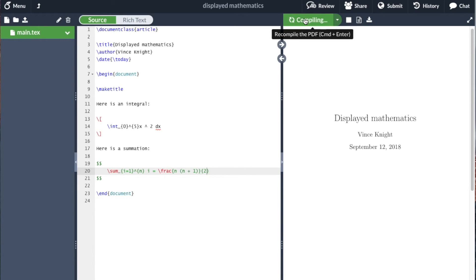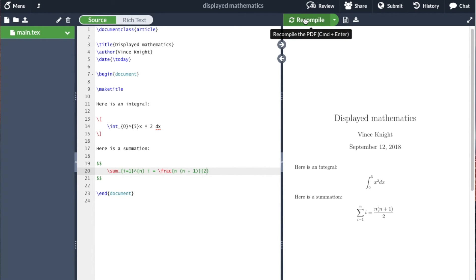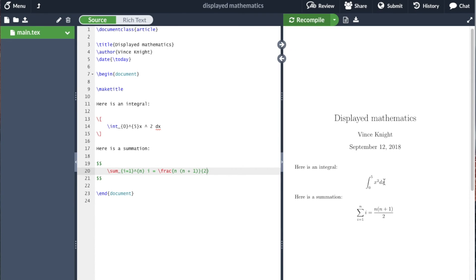If we recompile, we get that. As you can see, this is different from an inline piece of mathematics. It's created its own space with space around it.